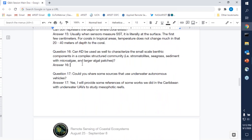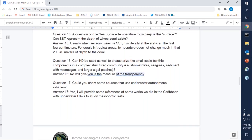Question sixteen: can Kd be used to characterize small-scale benthic components in complex-structure communities such as seagrass, sediment, and macroalgal patches? What Kd gives you is a measure of the transparency of the water — it is not really characterizing the benthic components per se. It is a way of characterizing the environment where these organisms live, specifically in terms of light penetration in the water. So it is applicable to any of those ecosystems — seagrasses, sediments, and others — but remember that what you're doing is characterizing the environment, not necessarily the benthic components themselves. Because Kd is a measure of water transparency, not a measure of the benthic composition.